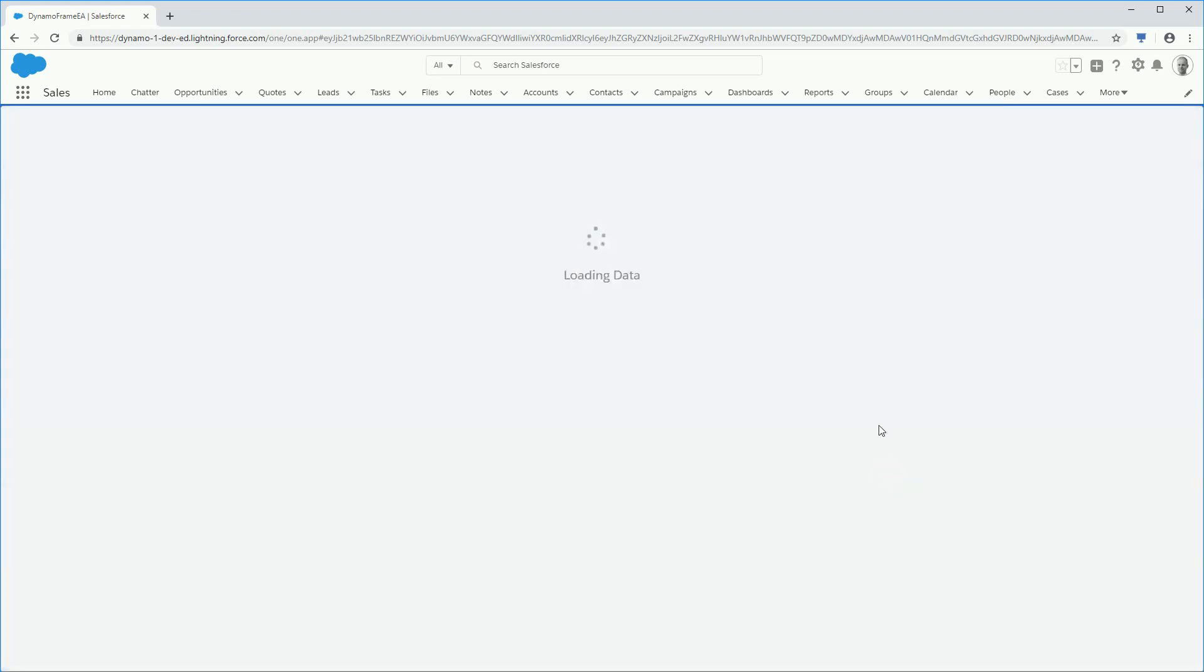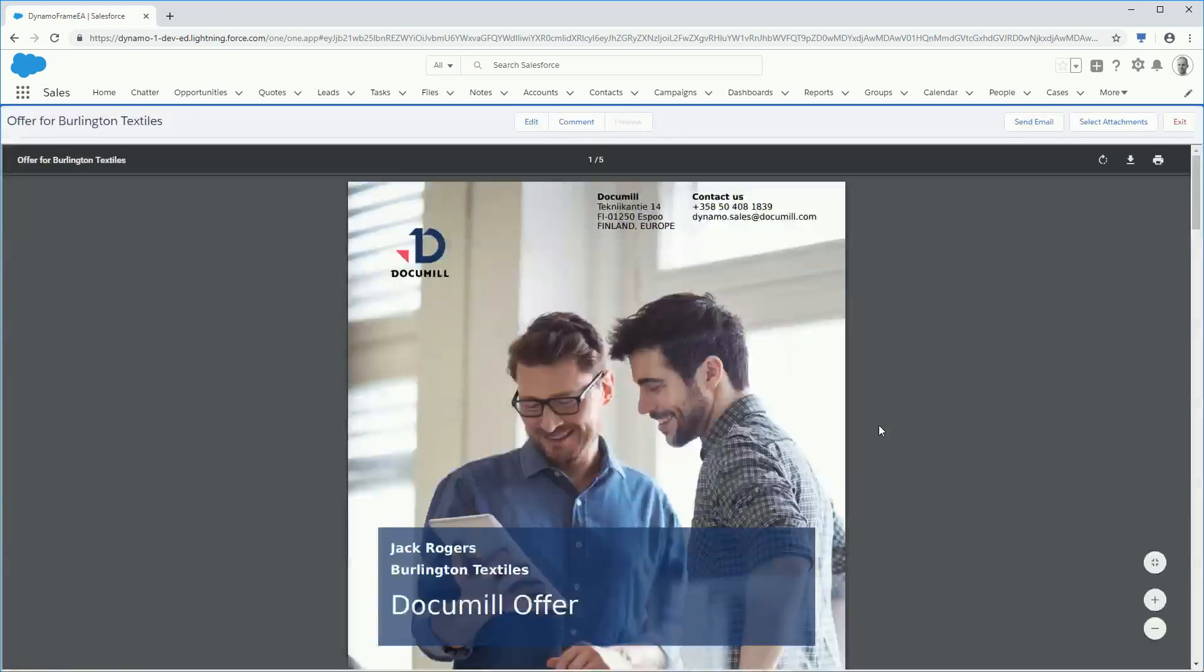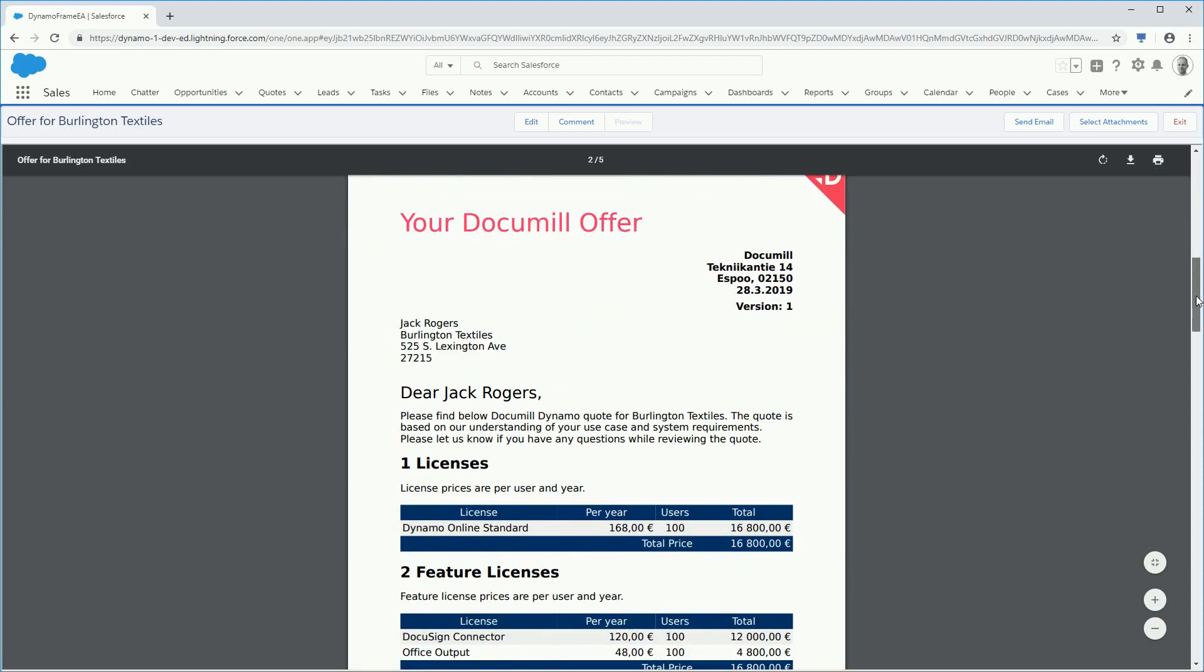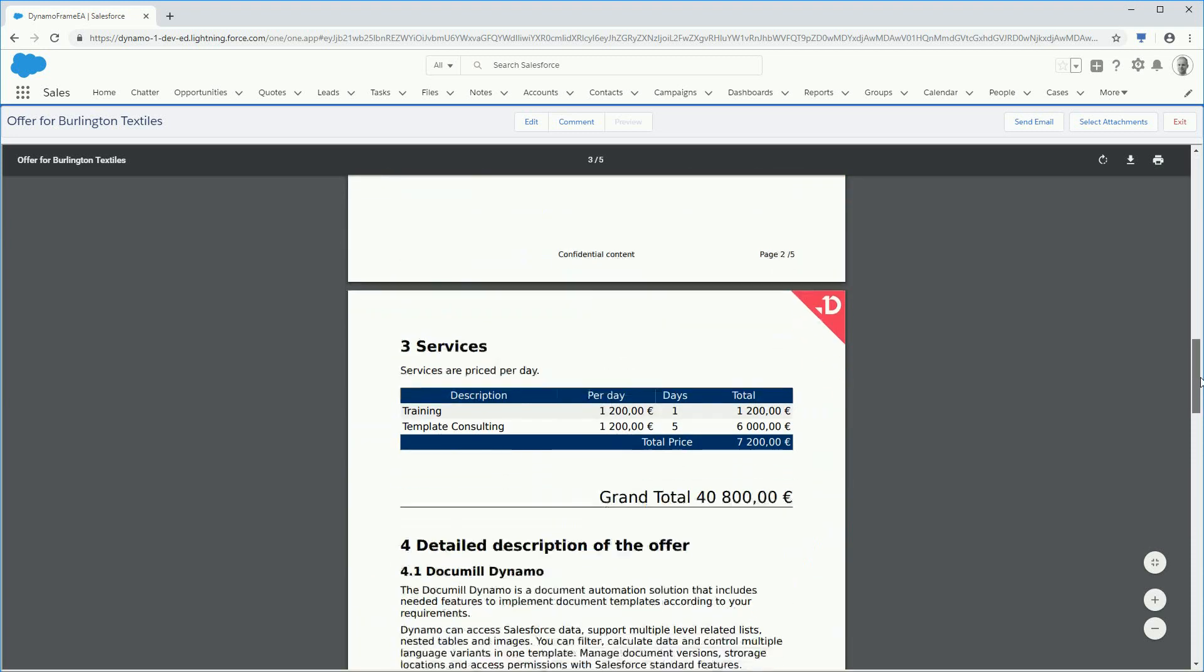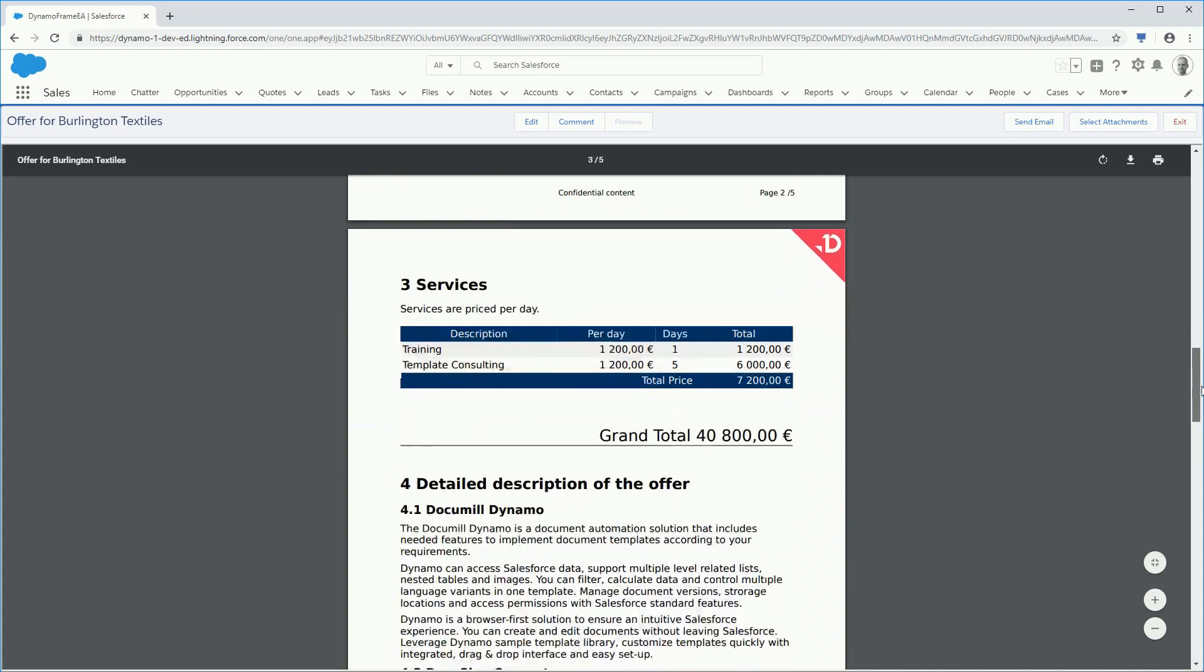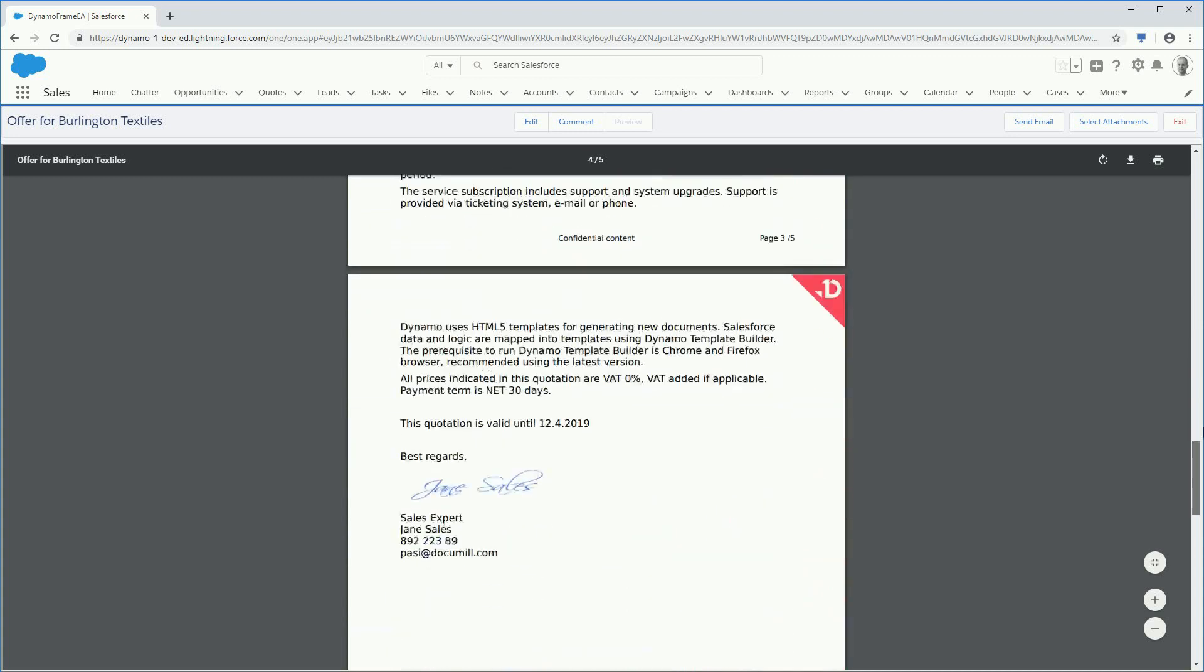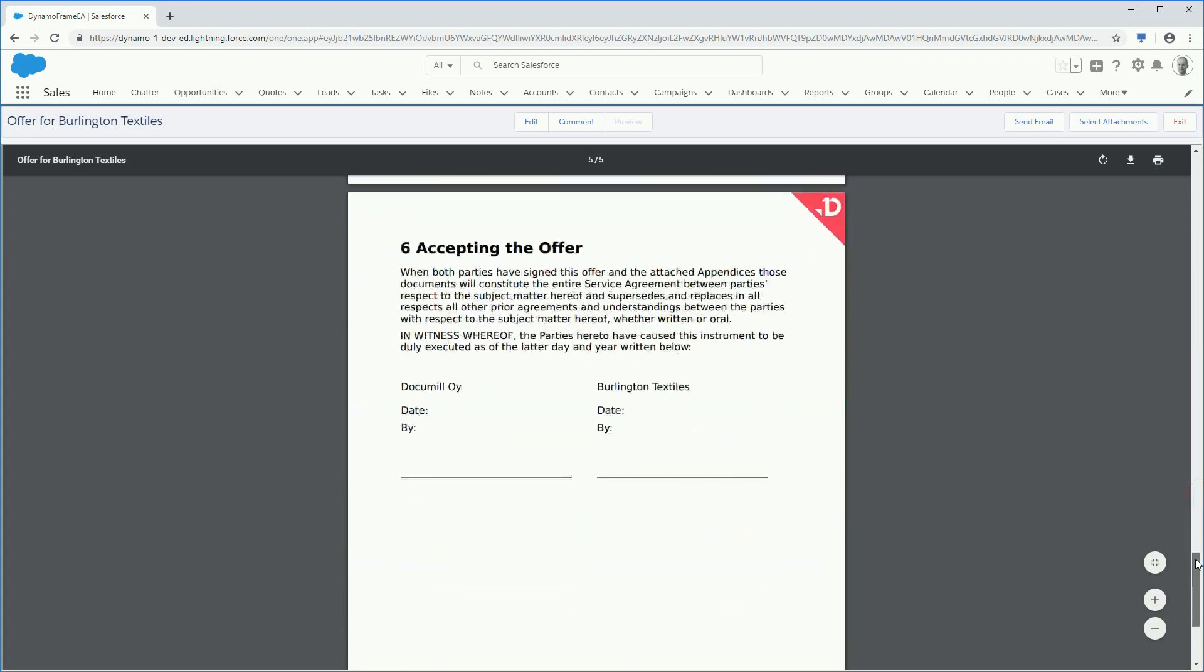Dynamo will gather the required data from Salesforce and present a document that has a nice-looking cover page, dynamic content of account info, product offer display in different ways, conditional product description, and other terms and conditions. The document can be ready just like this.